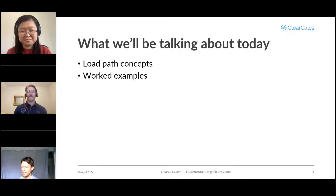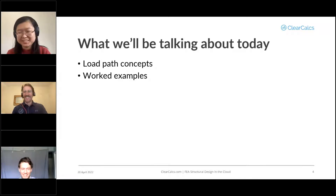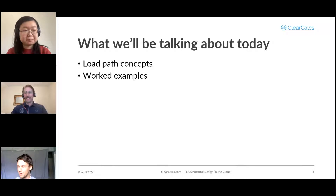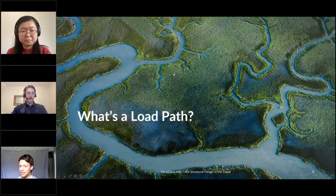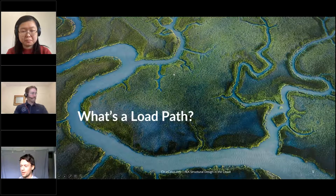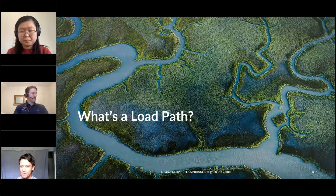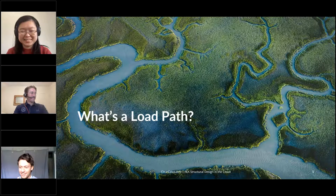Today we'll be talking about load paths, load path tracking, and specifically in ClearCalcs using our load linking feature, along with some worked examples Laurent has put together. The idea with load path is like a river — the water has to go to the ocean. There are very few places where water doesn't end up in the ocean, and it's the same with structures: there are very few structures where a load doesn't end up in the ground.